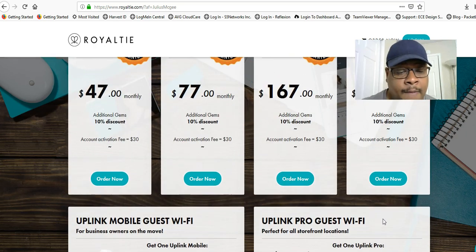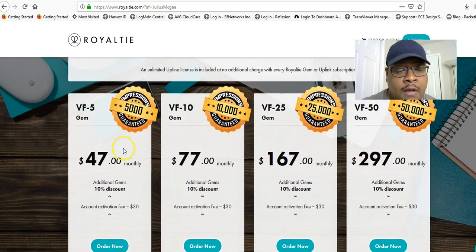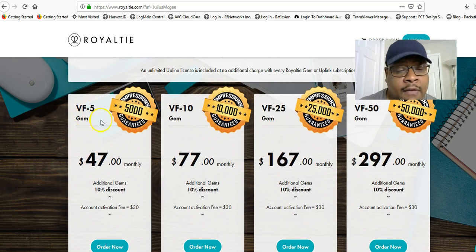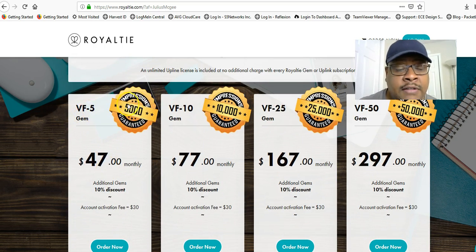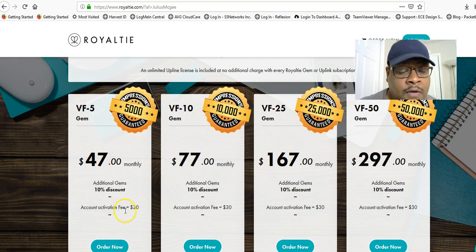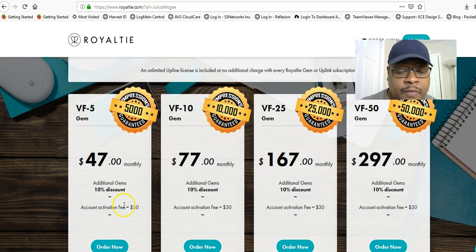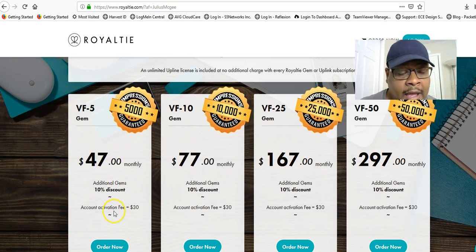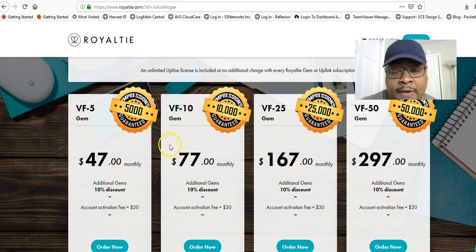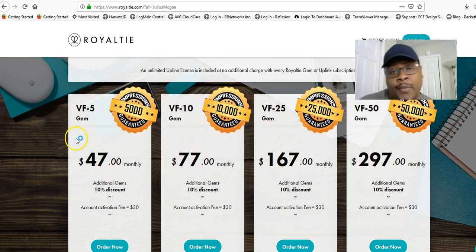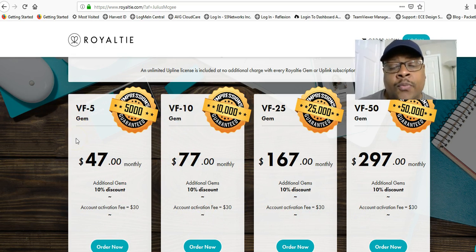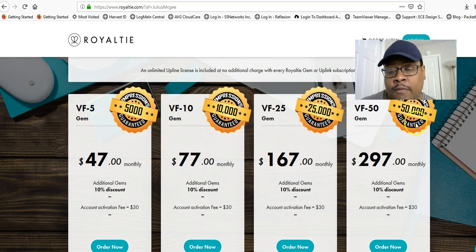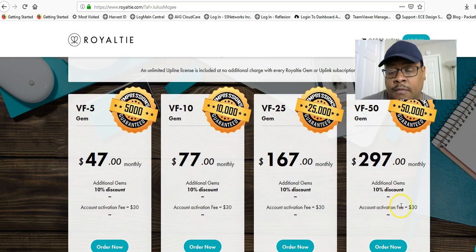Ready? Sign up. Let's go to the bottom. I'm breaking down the prices for you. VR5 guarantees 5,000 impressions, $47 a month, $30 activation fee. All of them have that. So $47 a month plus the account activation fee right there. They all have that. Pick what will fit your budget, how many impressions you want. 5,000? Or go big or go home right there.